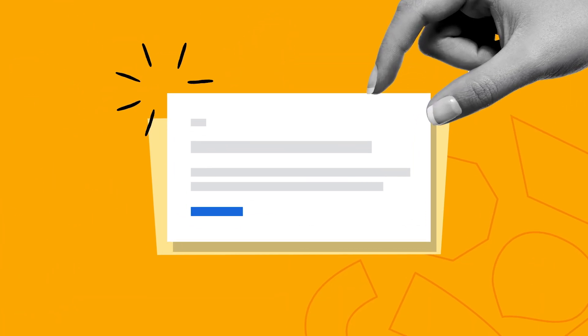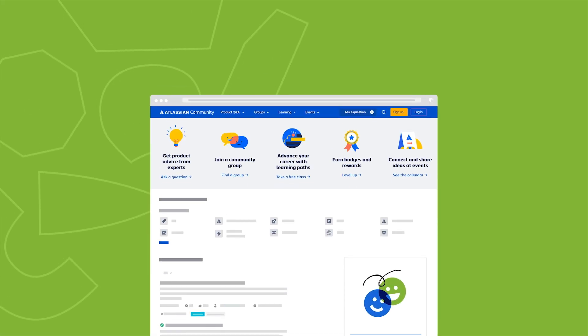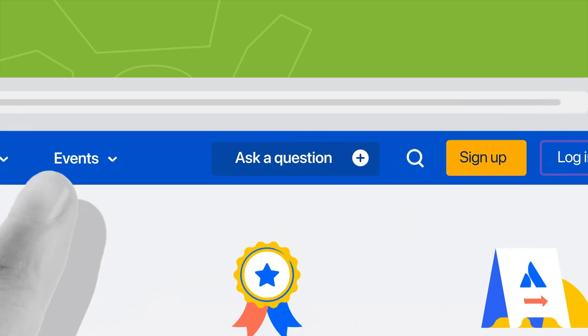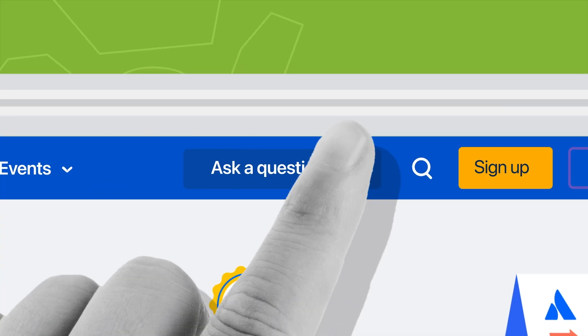If you want to learn more about Confluence, we've linked a free course in the description. You can also check out the Atlassian community to connect with other teams and get your questions answered. If this video was helpful, don't forget to like, comment, and subscribe to the Atlassian YouTube channel for more videos like this. Thanks for watching, and see you next time.